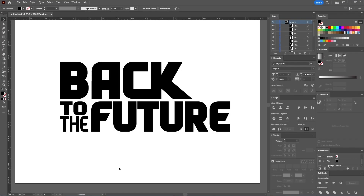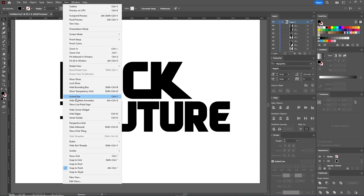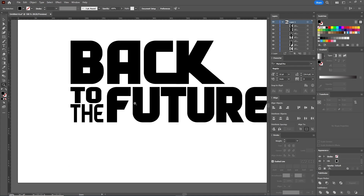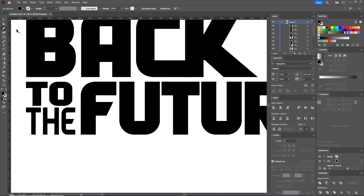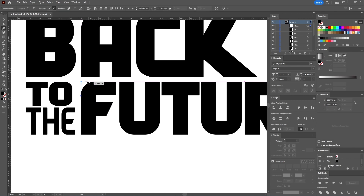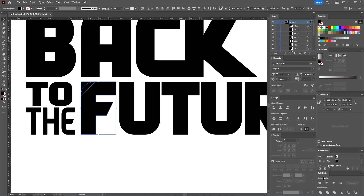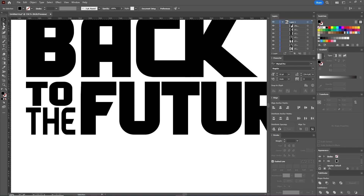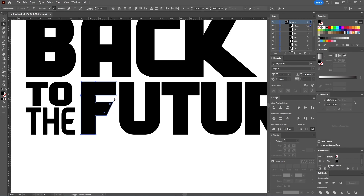Before we distort the letter F, let's activate the Smart Guides by going to View, Smart Guides. Let's zoom in a bit, take the Pen tool, and draw a triangle shape in the top left side of the letter F. Now with the Selection tool, select both shapes and in the Pathfinder panel press Unite. With the Direct Selection tool, select the four ending points of the arms holding the Shift key and head over to the Align panel. Make sure that Align to Selection is active and then press Horizontal Align Right.